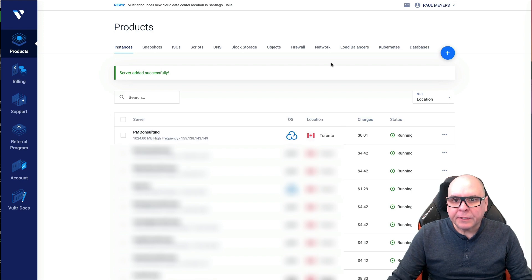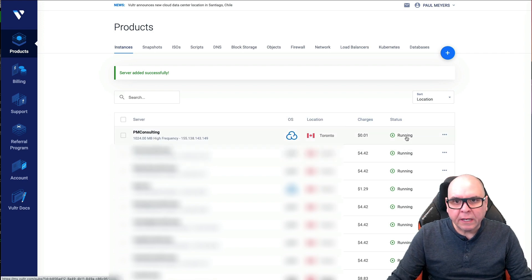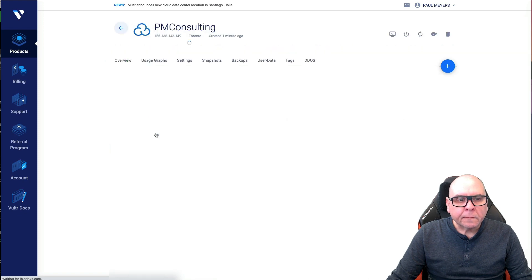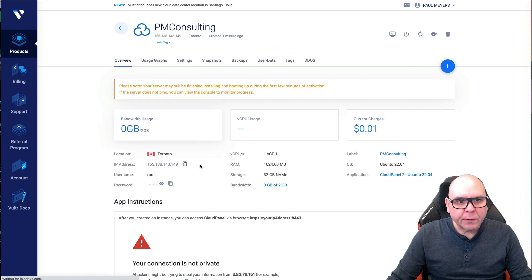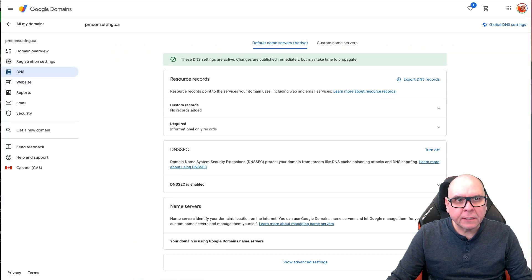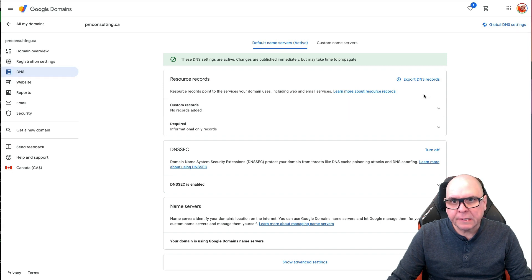Okay, so that literally took less than two minutes. You can see it's running. So let's click into it. And the first thing we're going to want to do is grab the IP address, come over to Google Domains.